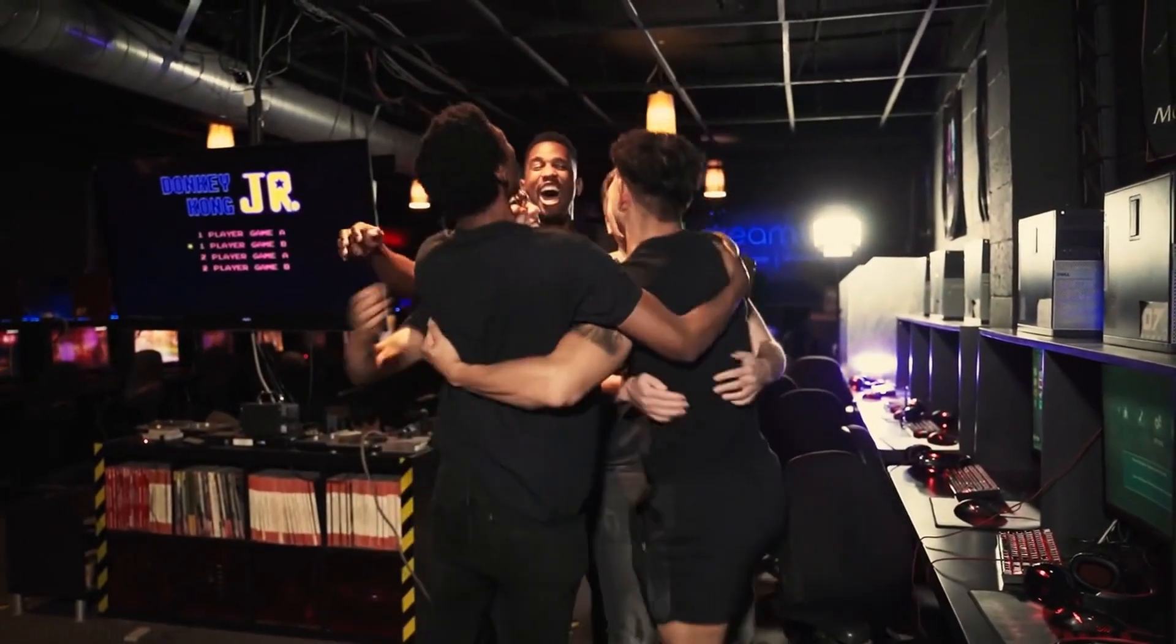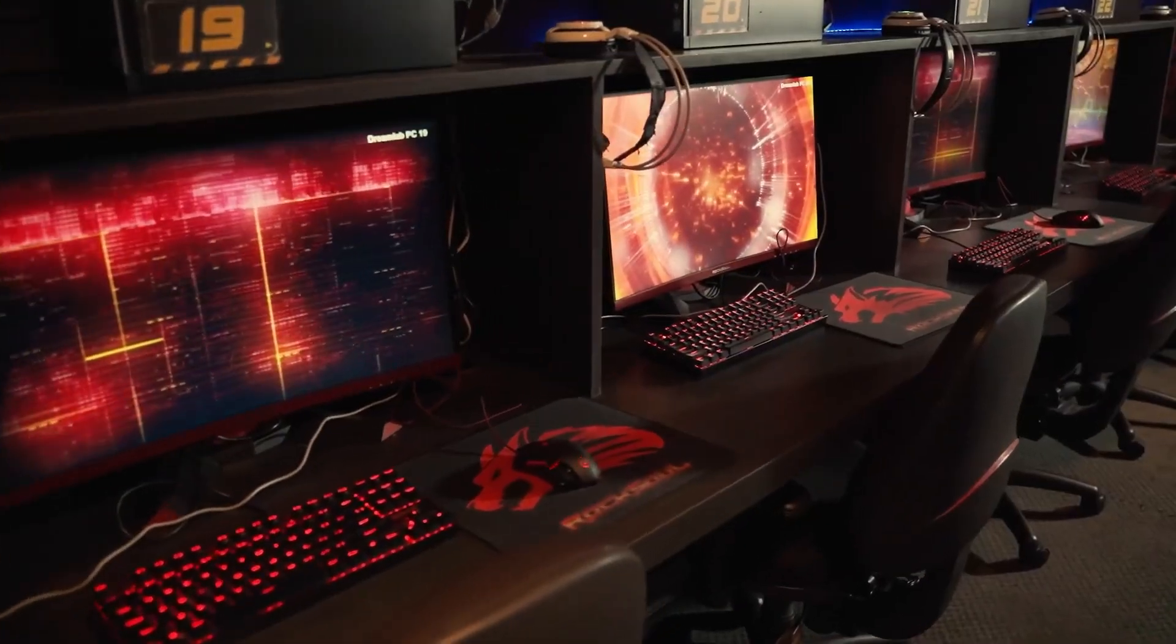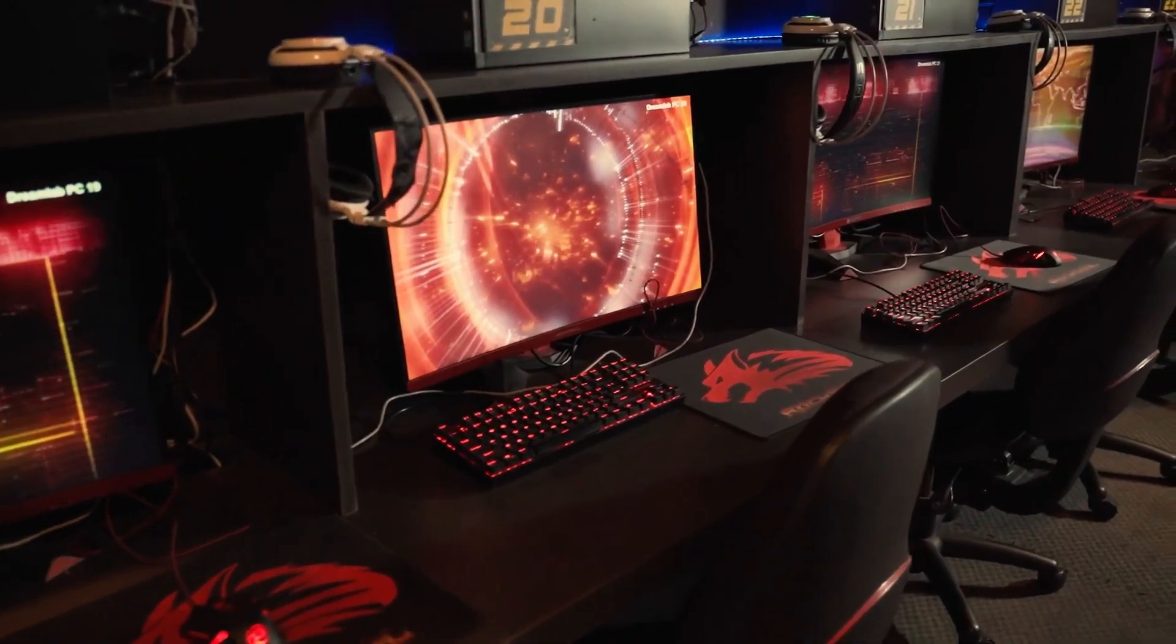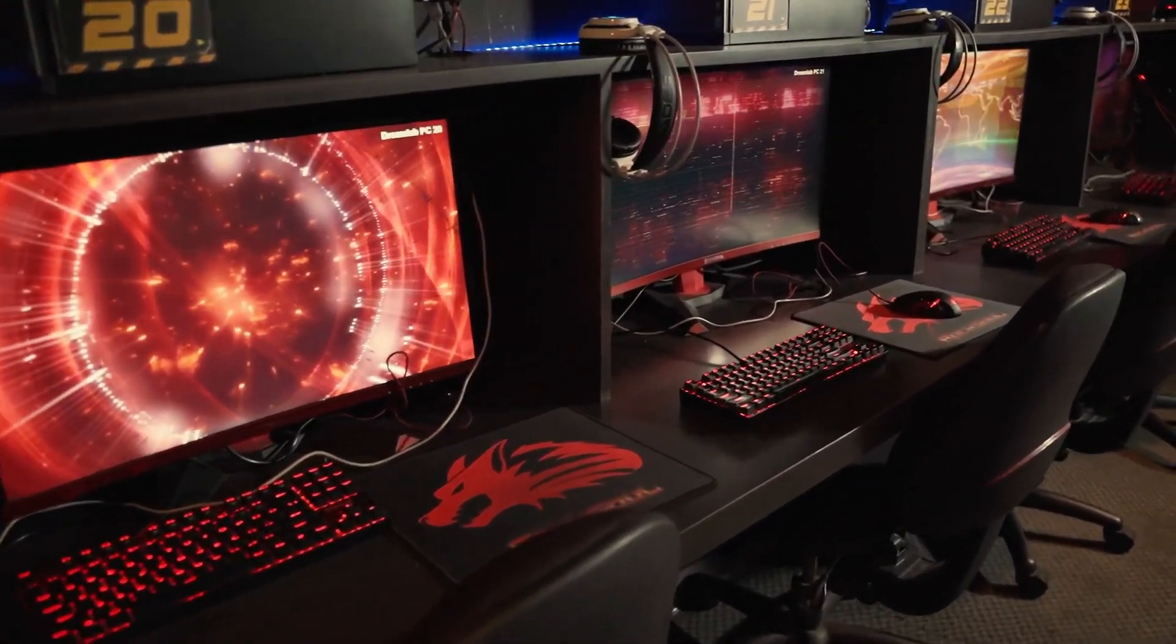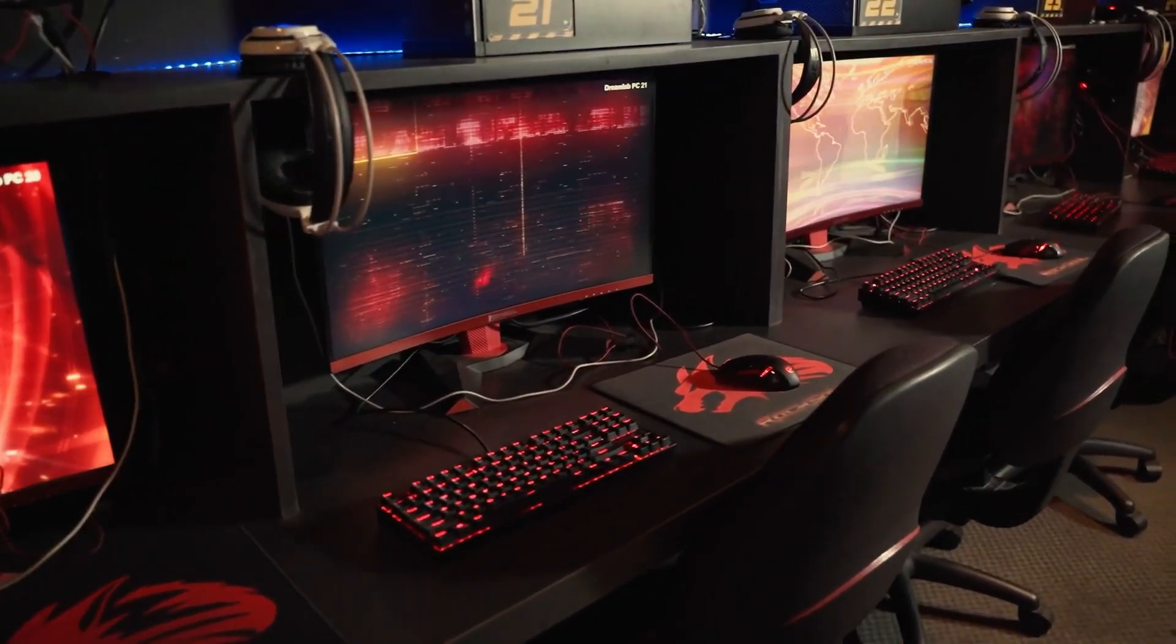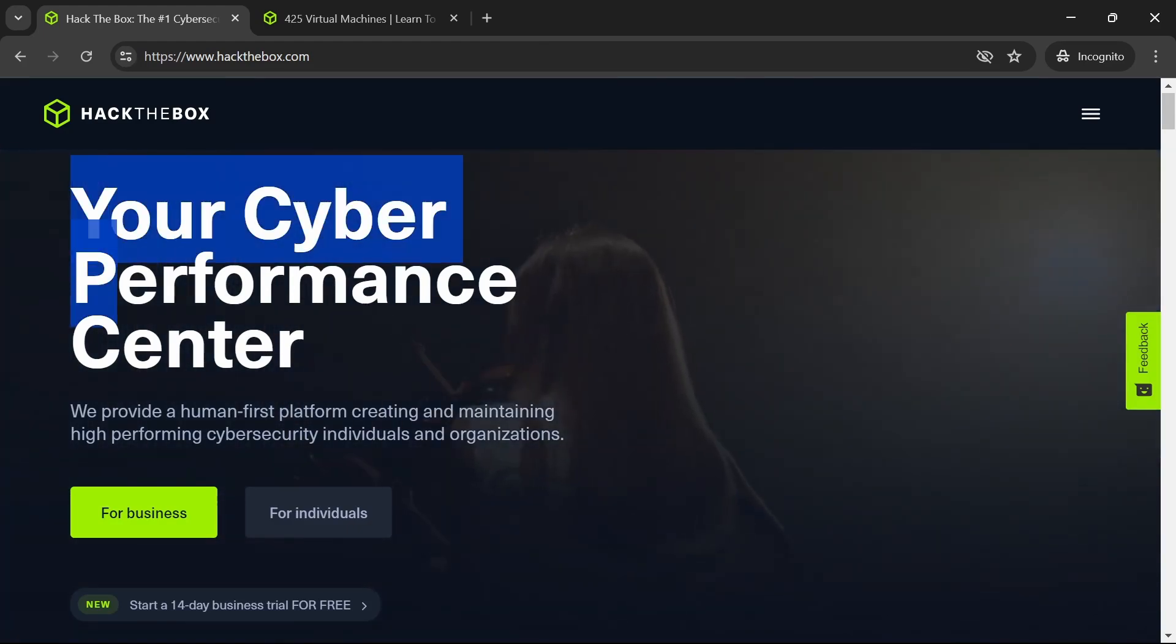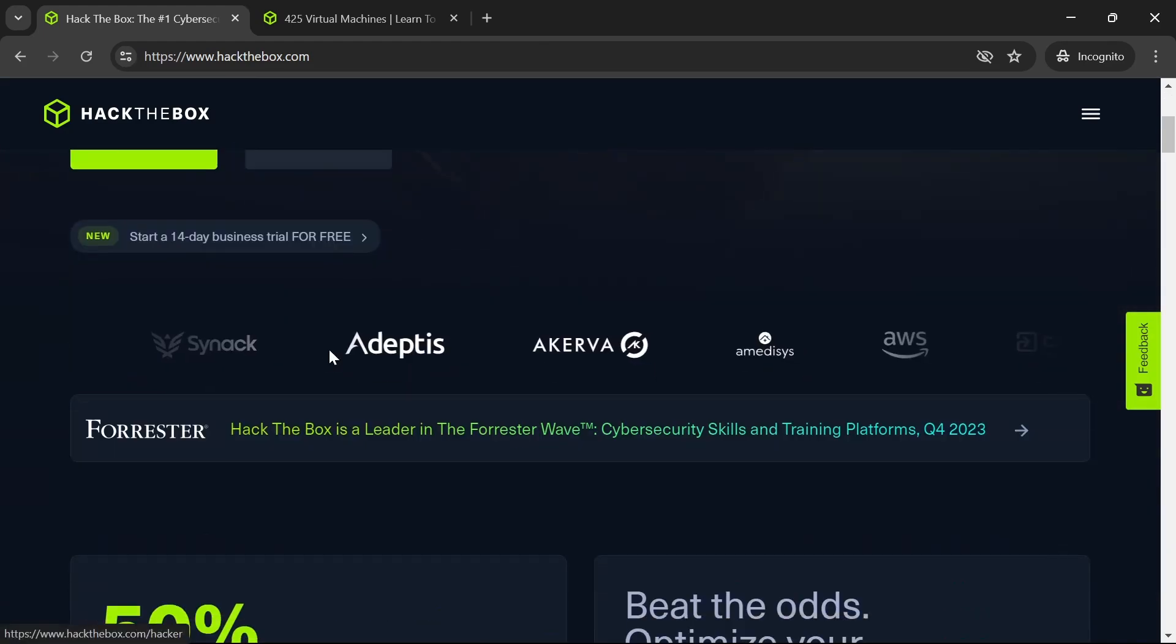This is part one of our series, so stay tuned for part two as well. Let's dive in. First on our list is Hack the Box. Hack the Box offers a platform where you can practice your hacking skills through various challenges in a controlled environment.